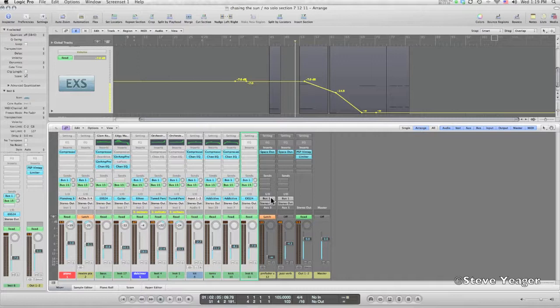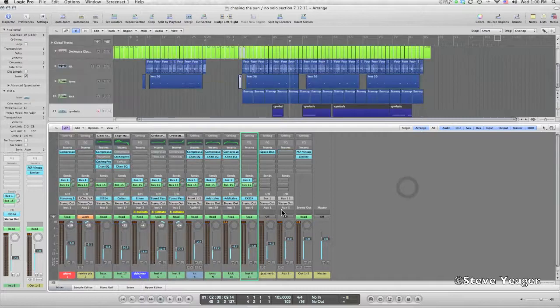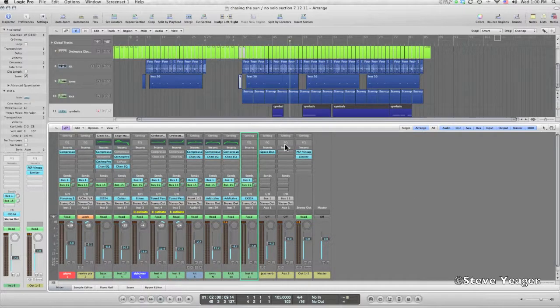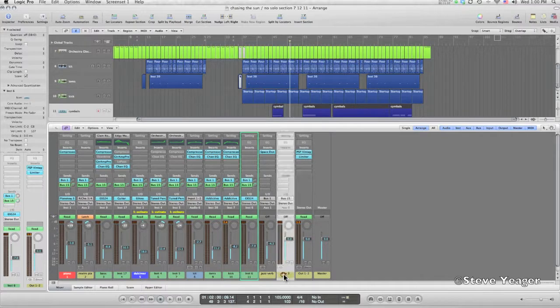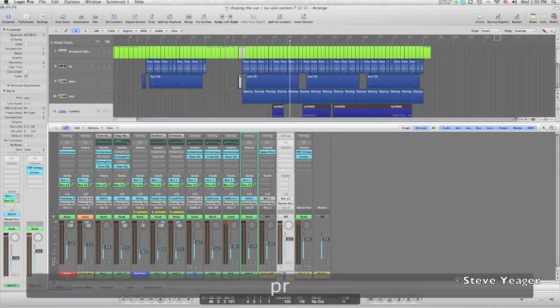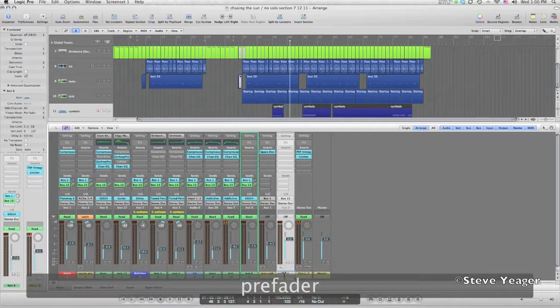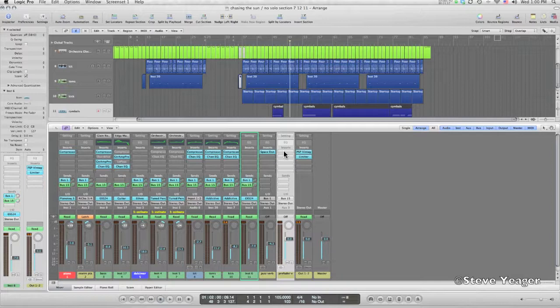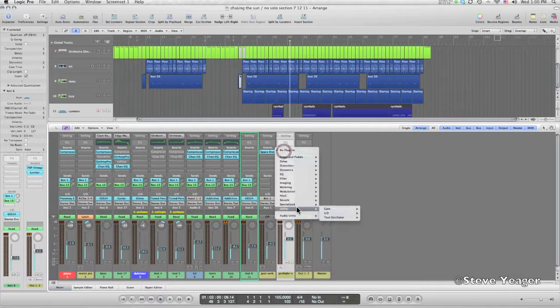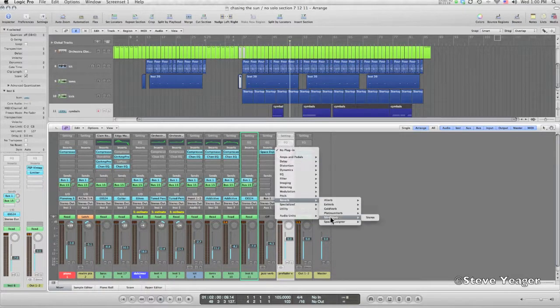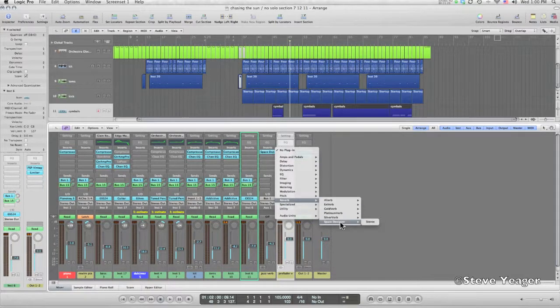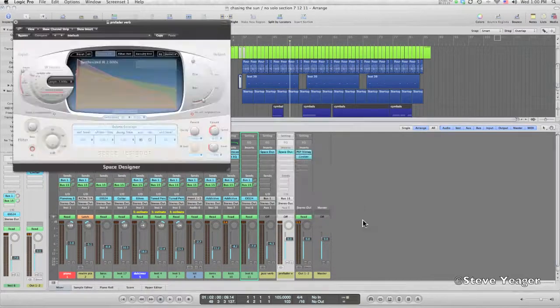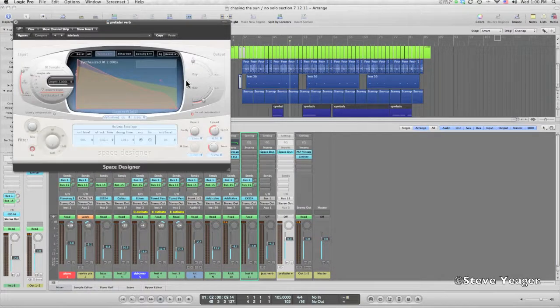So my bus has been created over here. I'm gonna call it pre-fader reverb. And I'm gonna go ahead and insert a Space Designer, something kind of big.